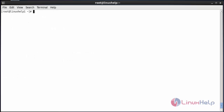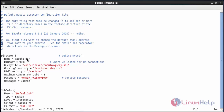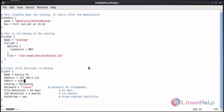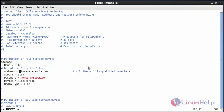Now update all the Bacula configuration files with the new password and addresses. First, open the Bacula directory. You can see the password for the client — go and search for the client and change the password. Here you can see the client entry. Change the password for the client and set the new password for the client.